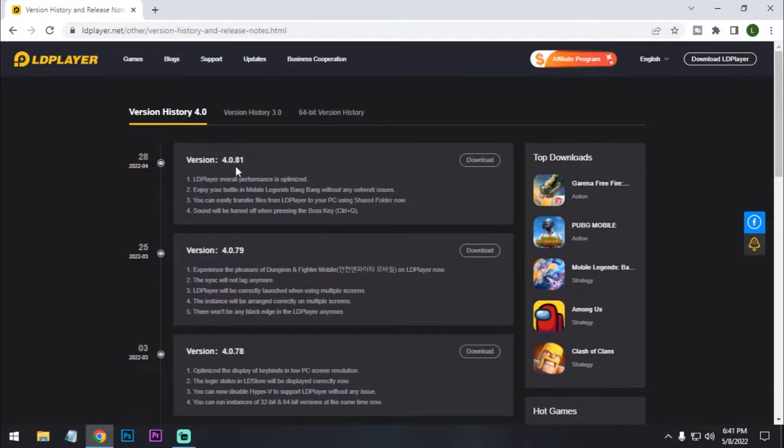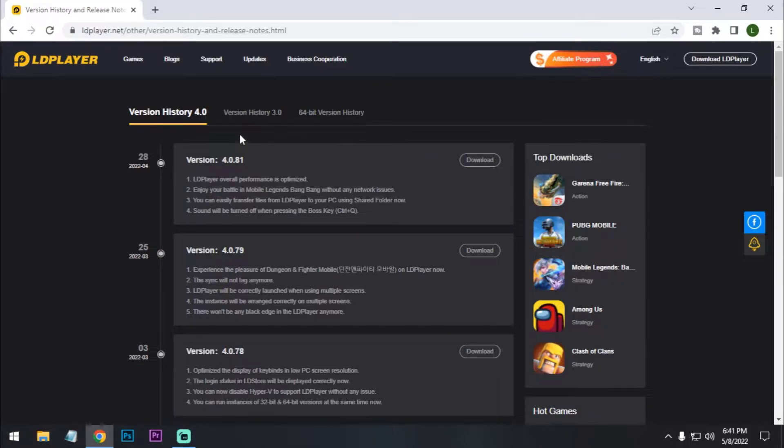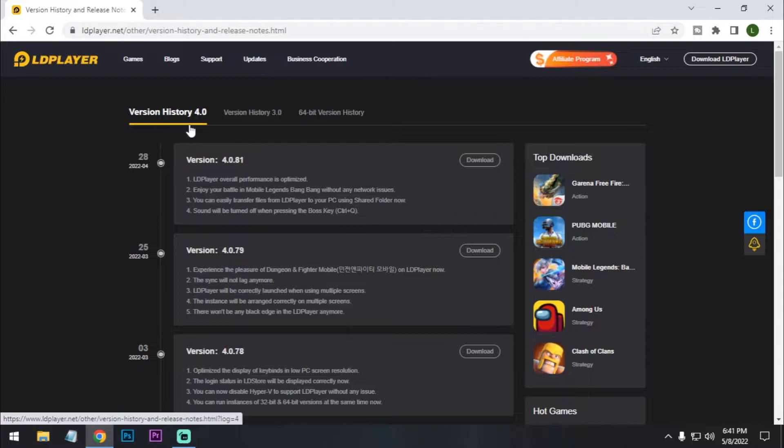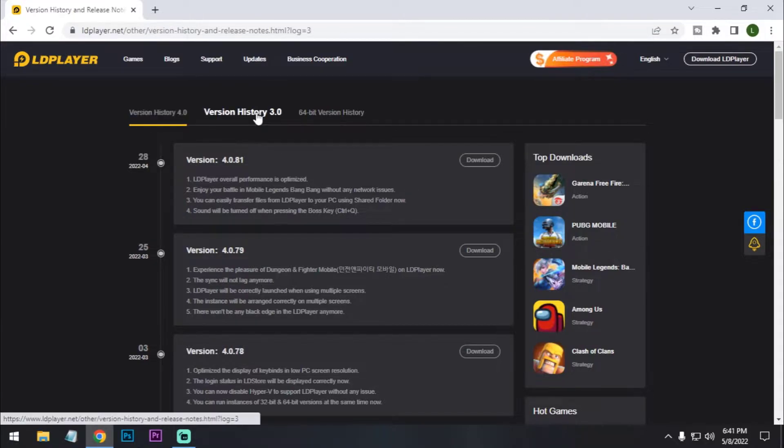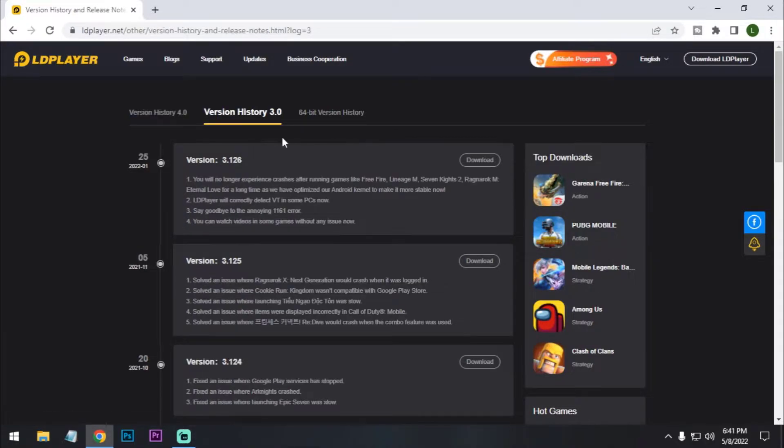This is the latest version 4.1 and here's the other version which is running Android 5.1, and the version 4 is running on Android 7.1. So if you want to use 5.1 then download this version 3.